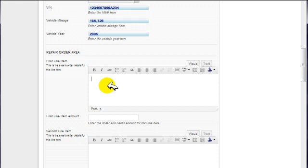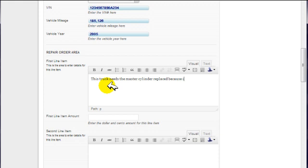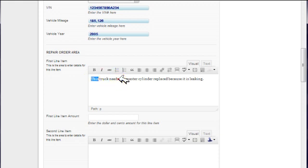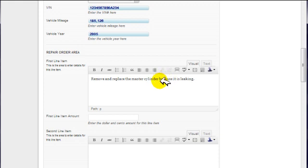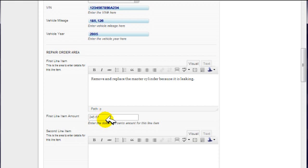So I'm going to go ahead and put something in here. I'm going to put in just something filler for this. This truck needs the master cylinder replaced because it is leaking. I'm just going to, maybe I want to change this. Remove and replace the master cylinder because it is leaking. And how much is that going to cost? I'm just going to put in $245.67, just an arbitrary amount. Whatever it would be the amount for the repair, that's what you're going to put there.